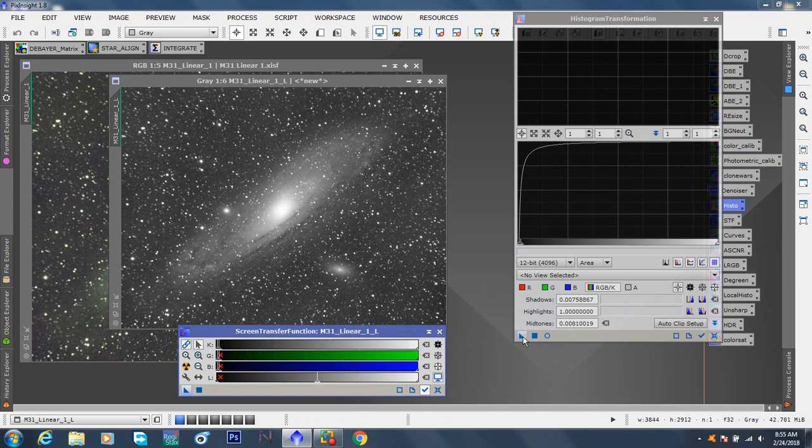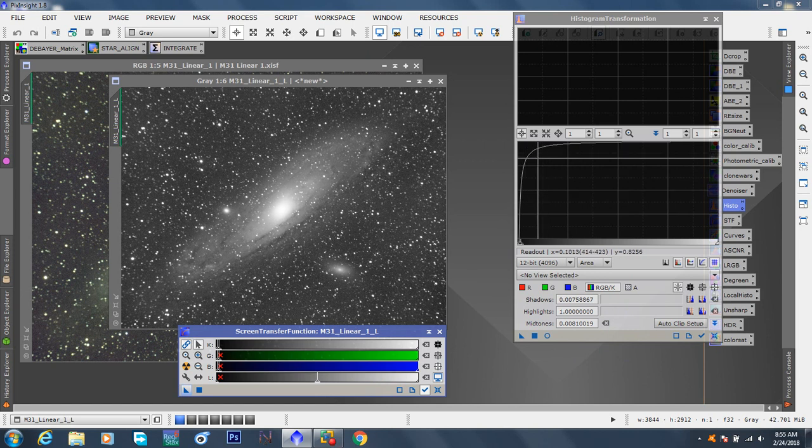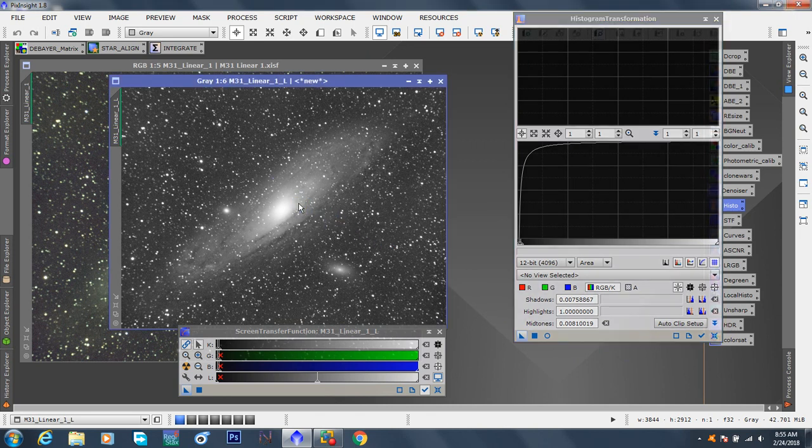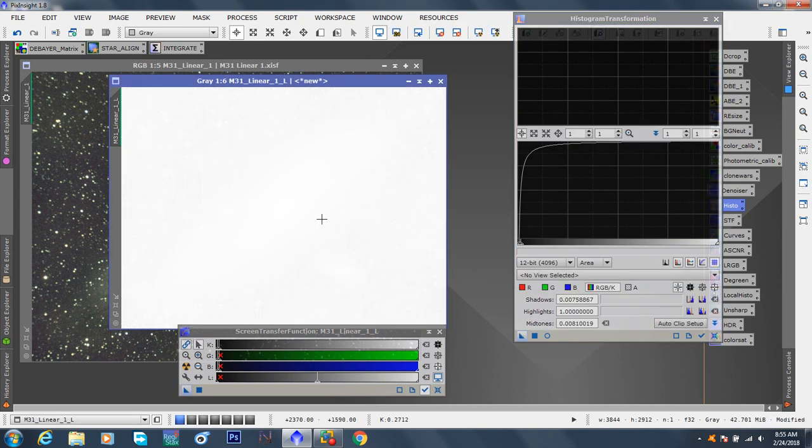Now take this triangle because this is going to be stretching this luminance image. Grab the triangle, drag it onto here. It should turn completely white. Okay.